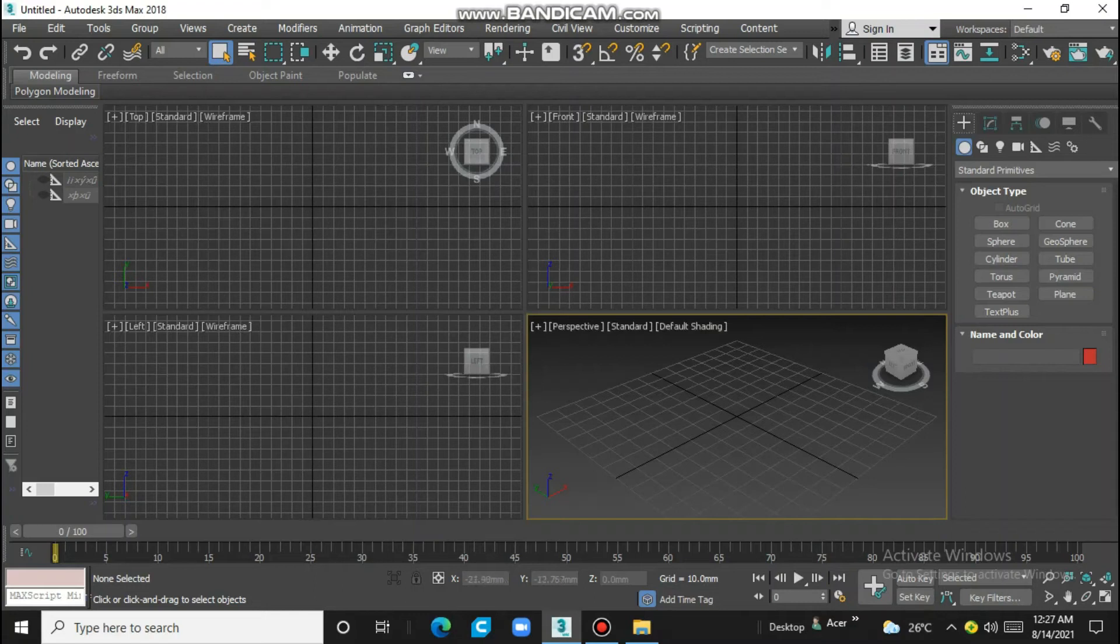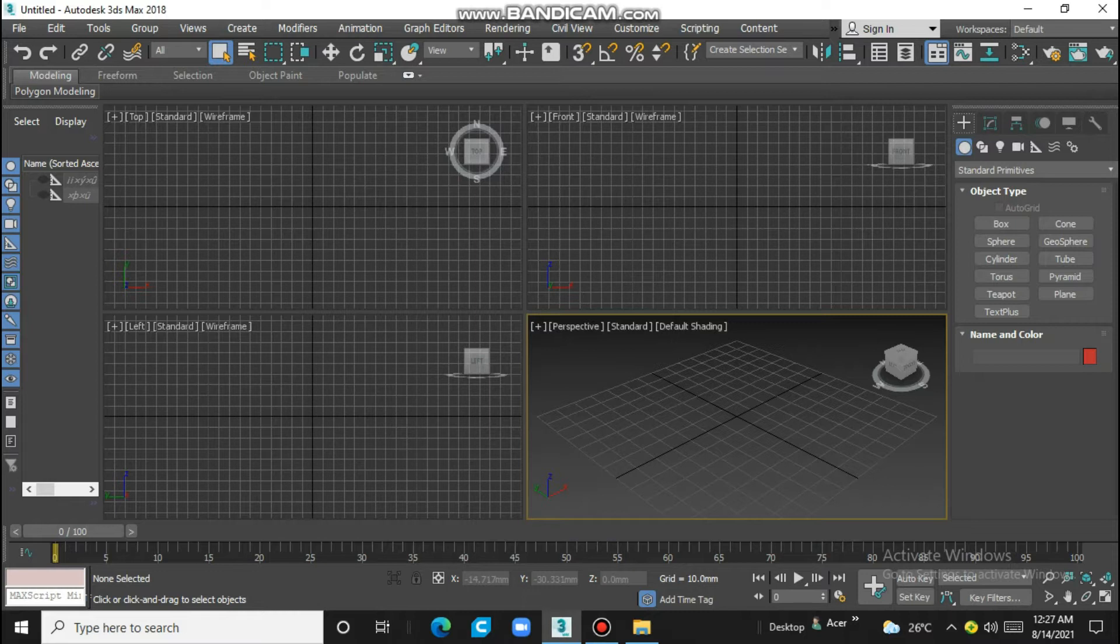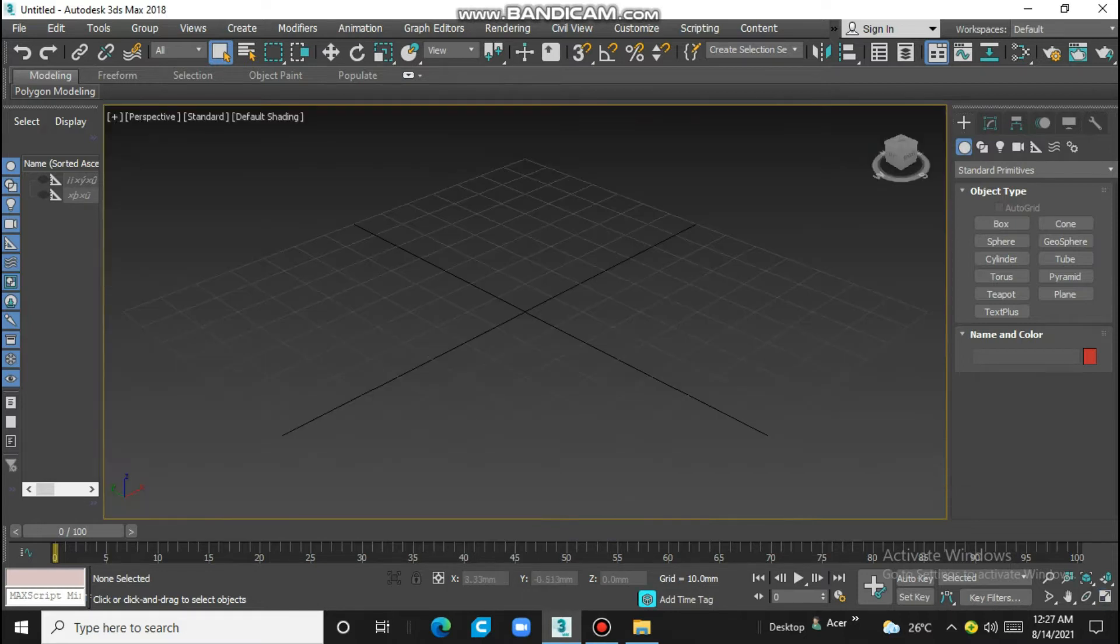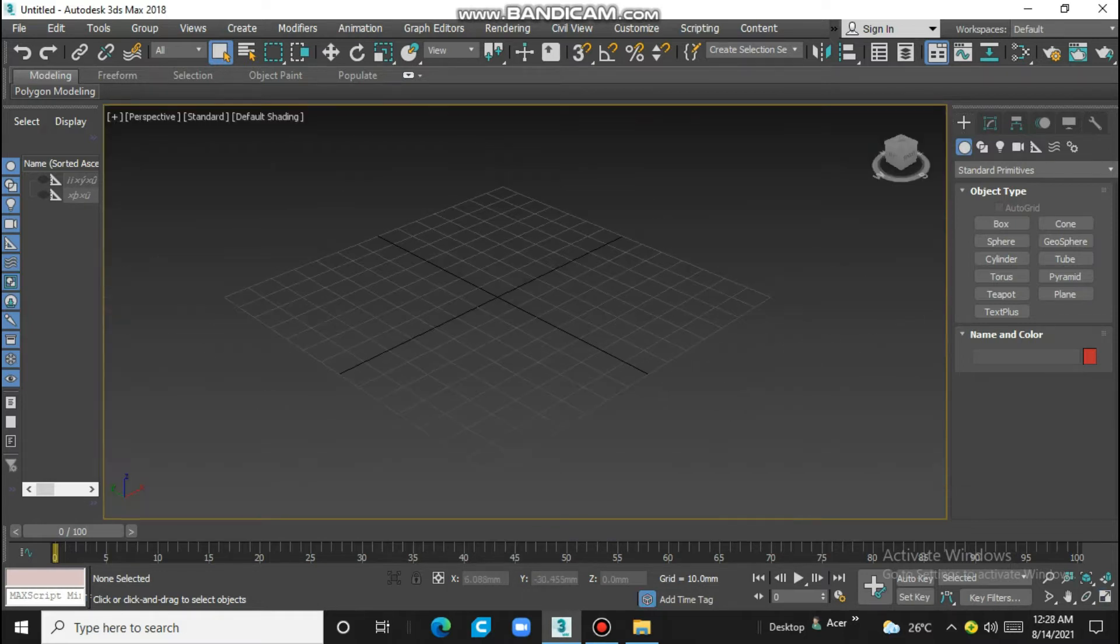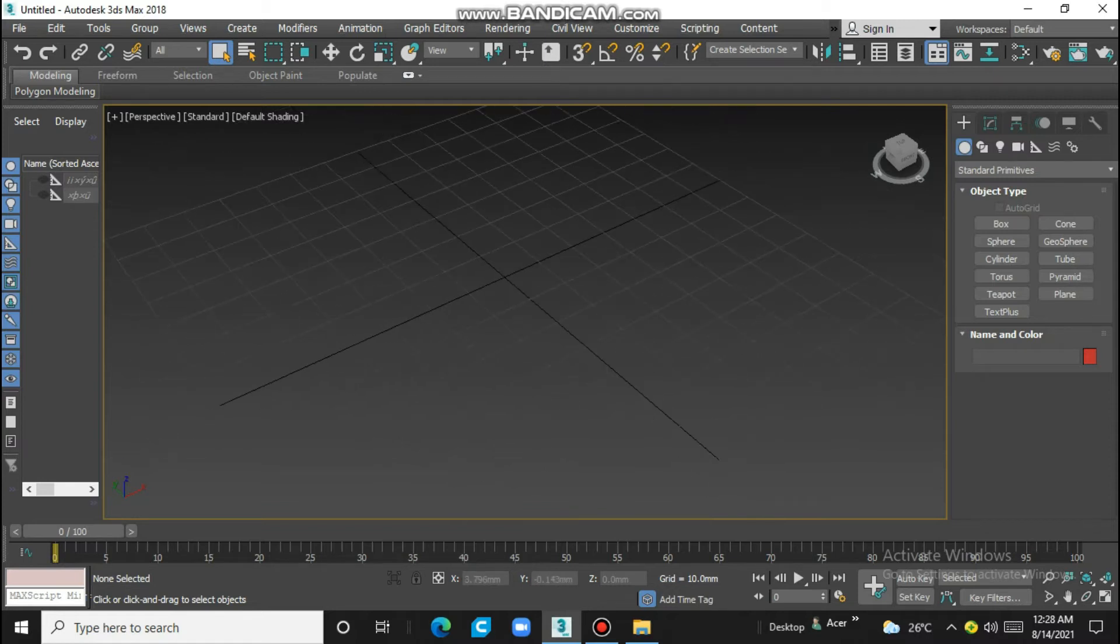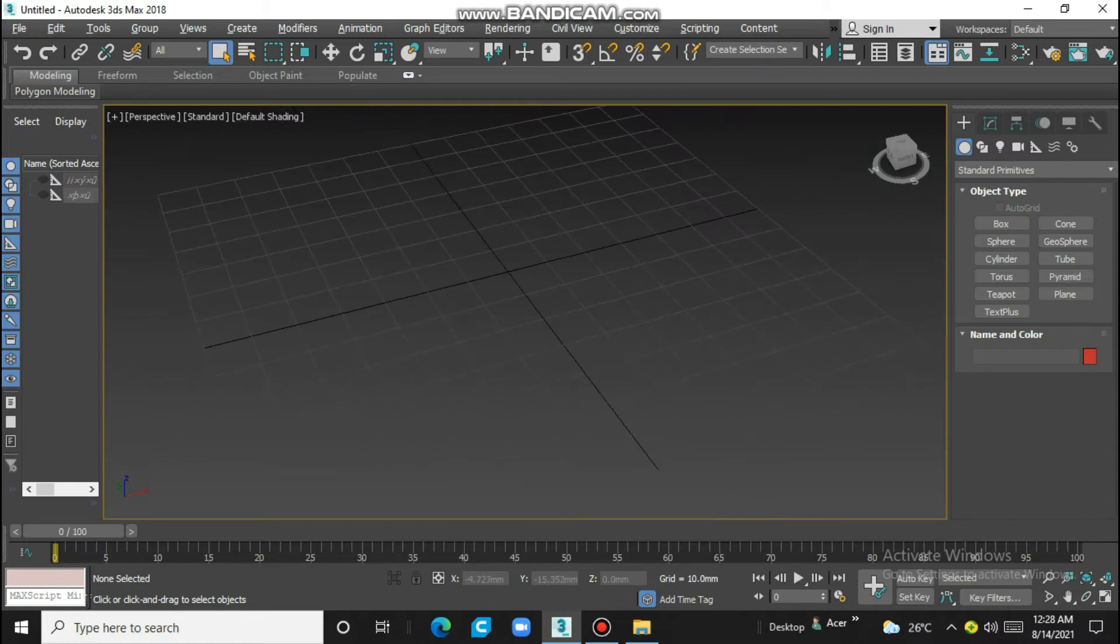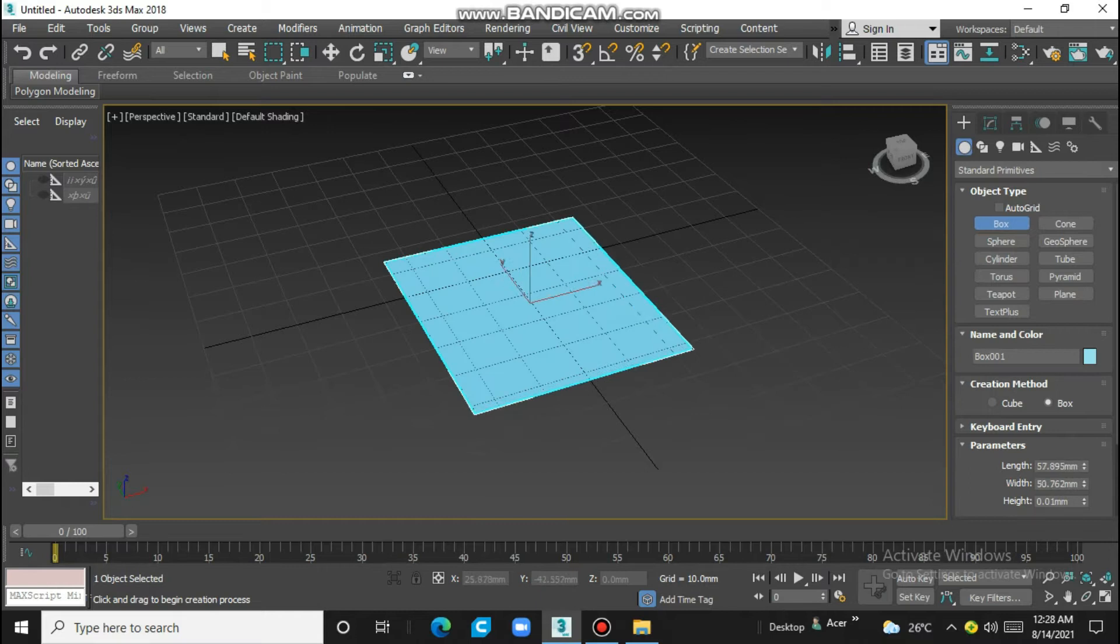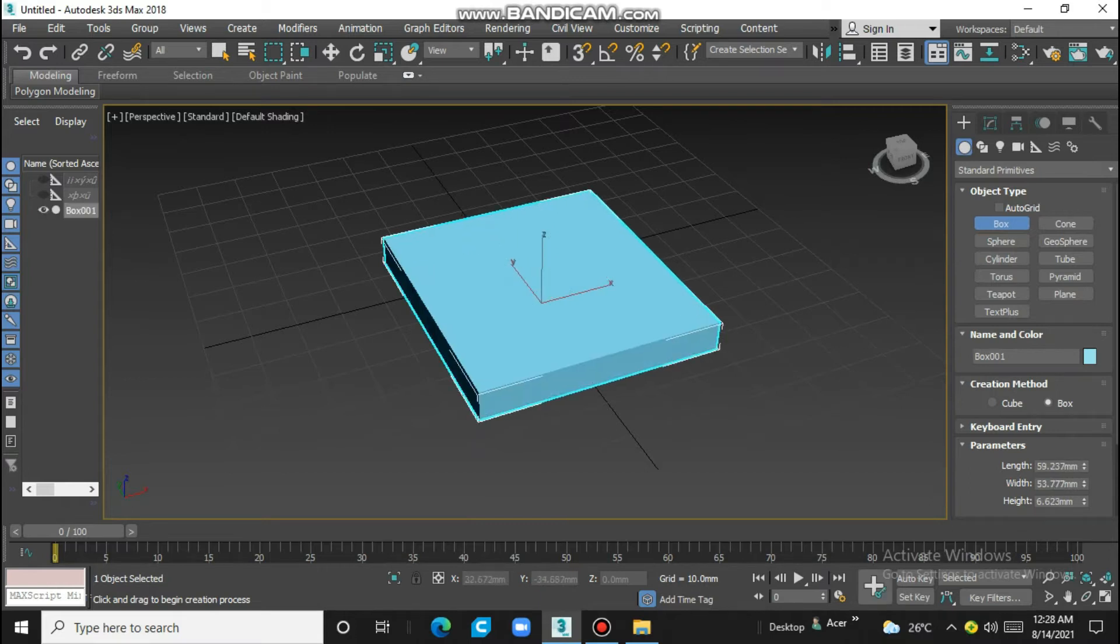Hello friends, I'm going to share with you how to export IGS file from 3ds Max. This is our 3ds Max. I just make a small example for it. Take a box.